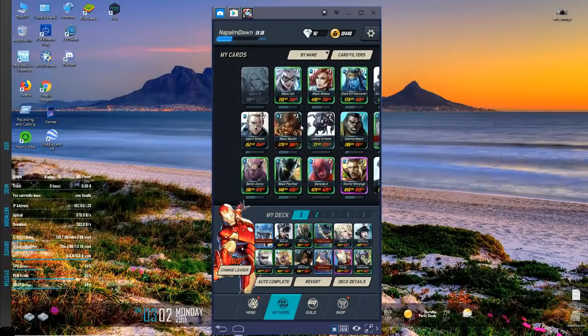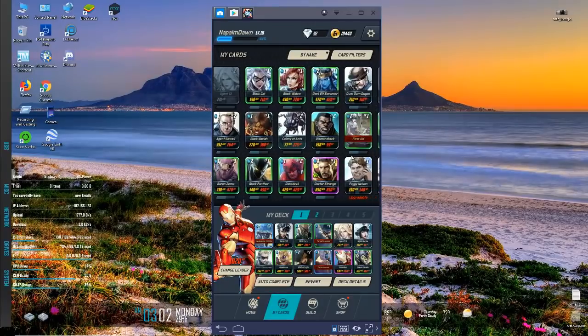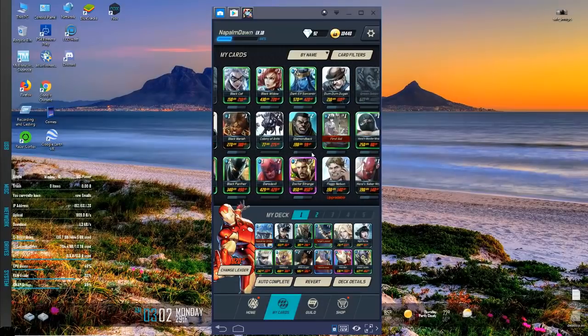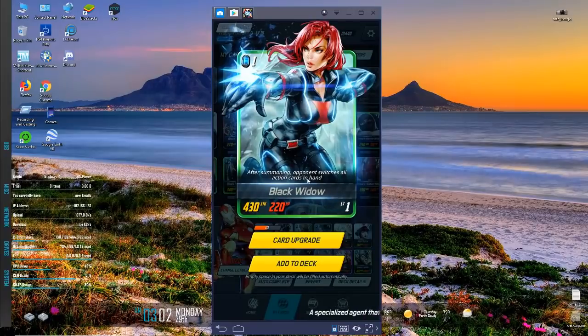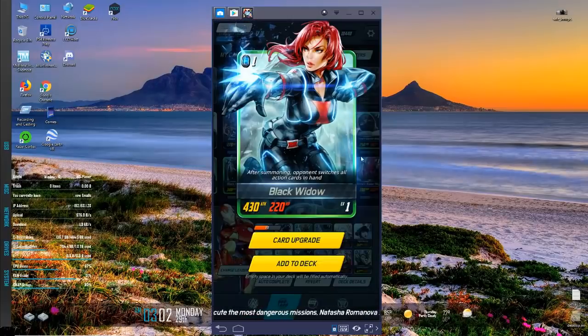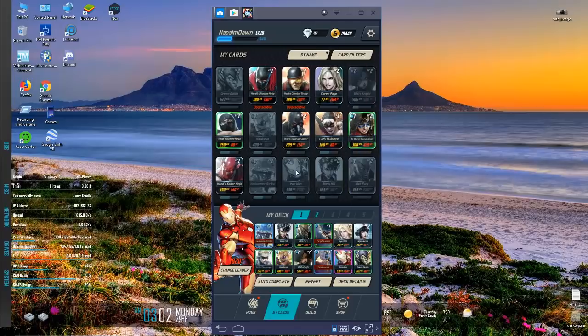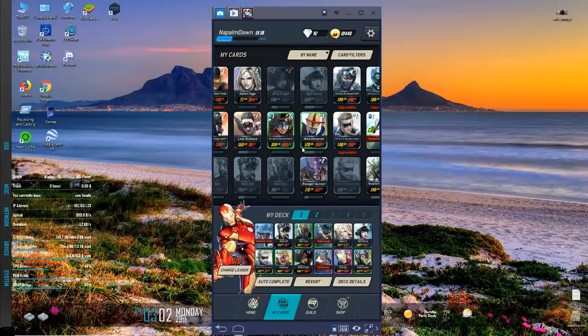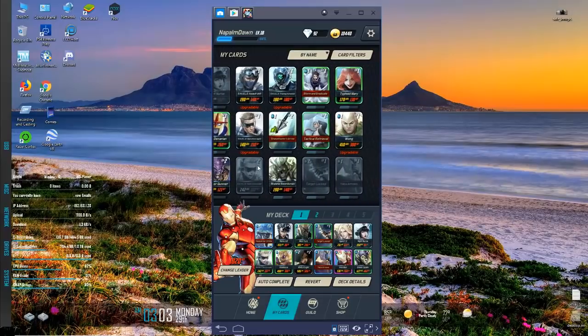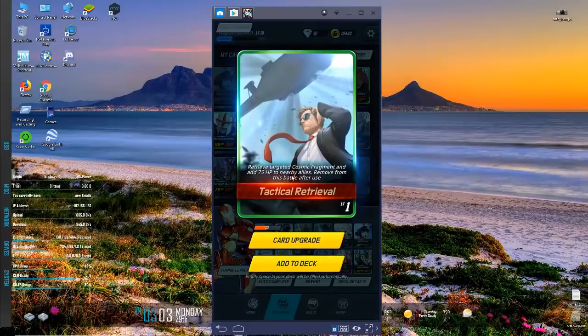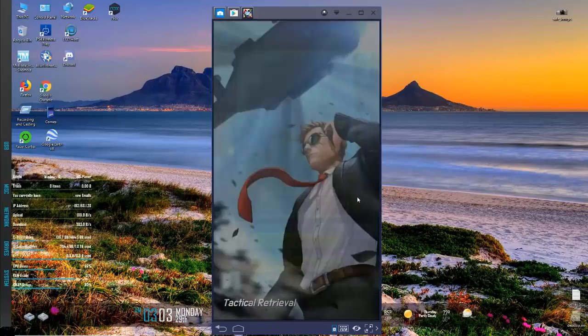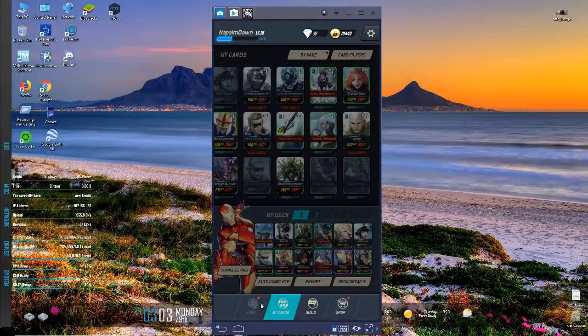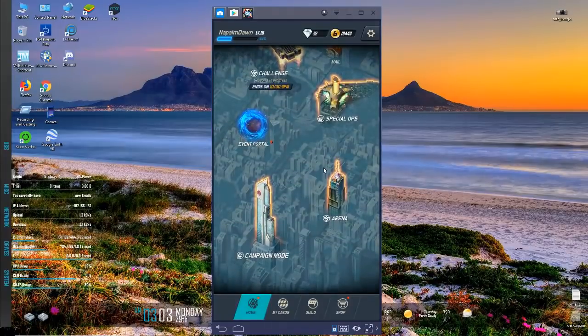That's what my deck looks like now. If you guys notice any standout cards over here that you should use, let me know. There's Zemo, Black Panther, Black Widow - opponent switches all action cards in hand, that could be very disturbing in PvP I would imagine. There's my Green Goblin, Shadow Ninja, weak Karen Page. I've rotated her out recently because her stats are just awful. Nova, Denarian, Tactical Retrieval - retrieve targeted cosmic fragment and add 75 hit points to all nearby allies. I'm not even really sure how effective that card is.